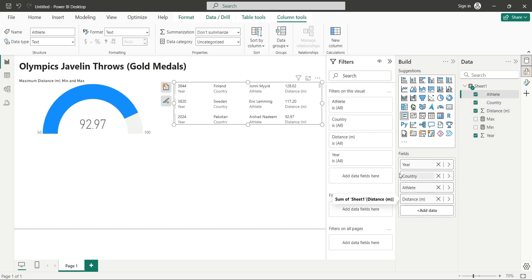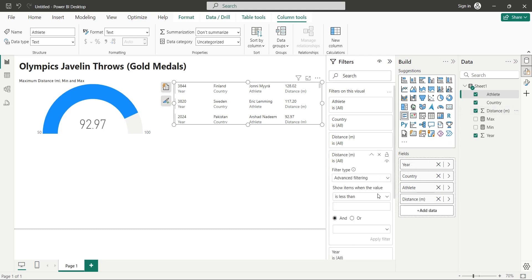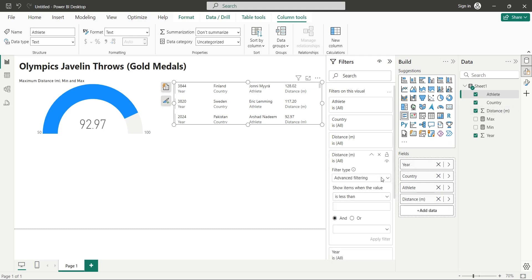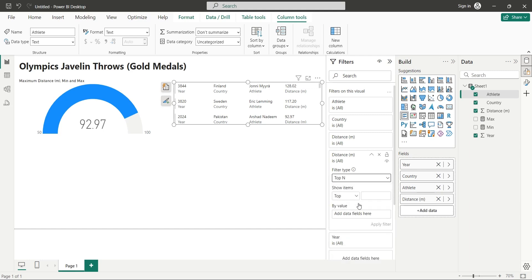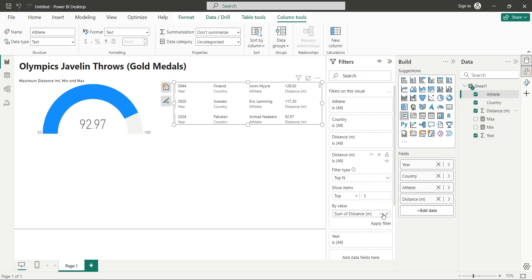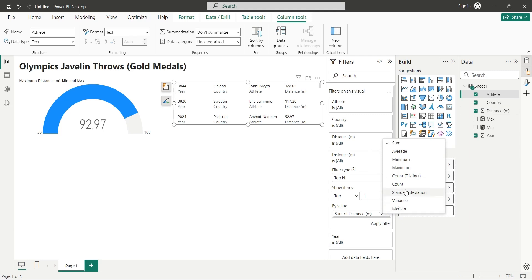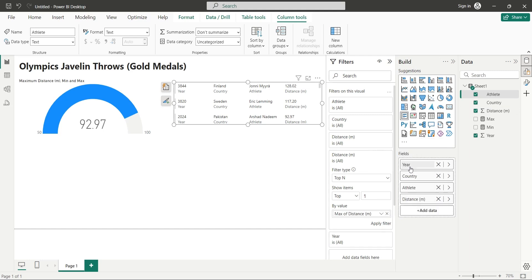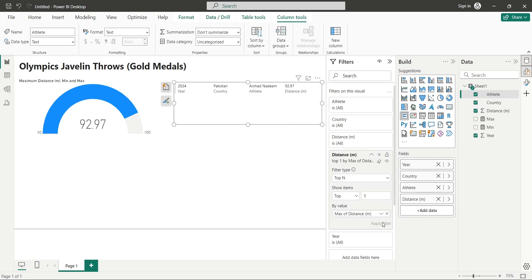Add the distance field to the filter's pane. Select top N from the filter type. And in the show items, enter top 1. In the by value, add the distance field again and select maximum instead of sum. Now apply the filter to see the top athlete by throw distance in the multi-row card.